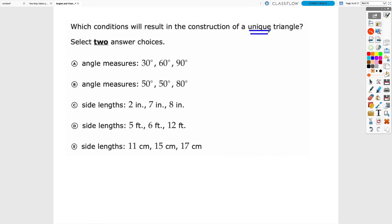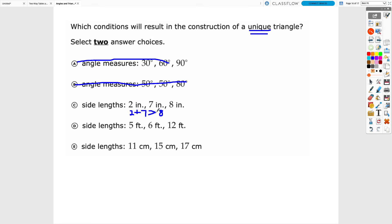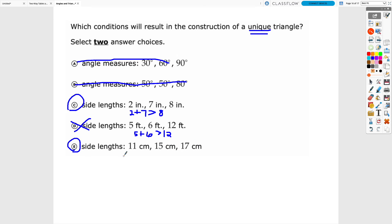When asked which conditions result in a unique triangle, look for side lengths — automatically rule out choices with angle measures. Then check if the side lengths satisfy the inequality. For sides 2, 7, 8: 2 + 7 = 9 > 8, so it's a unique triangle. For sides 5, 6, 12: 5 + 6 = 11, which is not greater than 12, so it doesn't form a triangle. For sides 11, 15, 17: 11 + 15 = 26 > 17, so it forms a unique triangle.